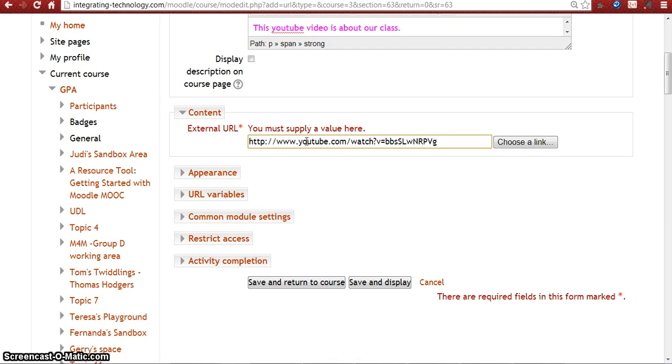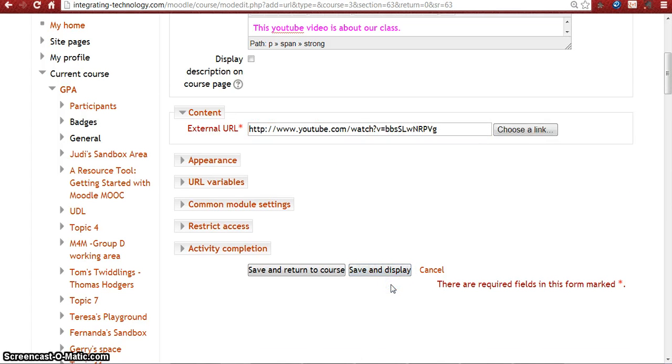Control V, then simply save and display. Click on save and display.